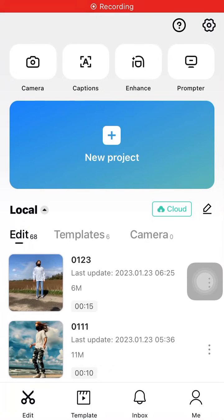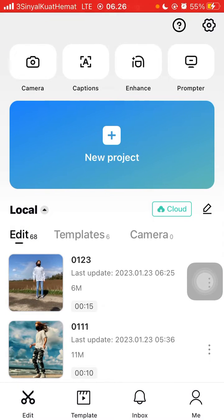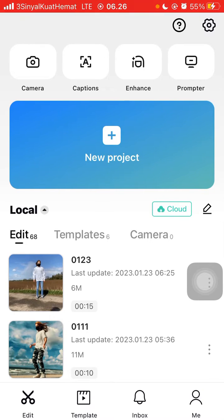Hey guys and welcome back to this channel. In this video I'm going to show you how you can use the new feature on CapCut. Tap on your project, select your video you want to edit, and here I already have a project.